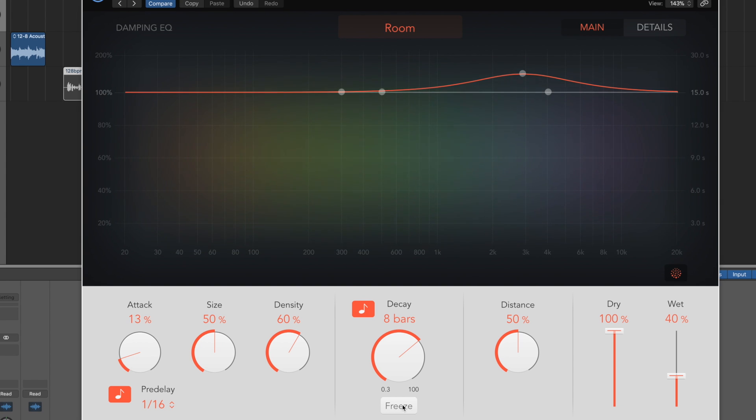And you can see it's frozen all the particles and they're just moving around in their space. And that's just an awesome effect you can have a play around with there and create some crazy tonal drones really easily.